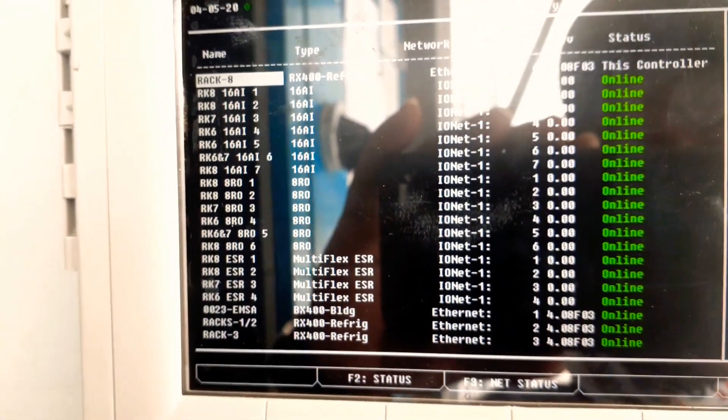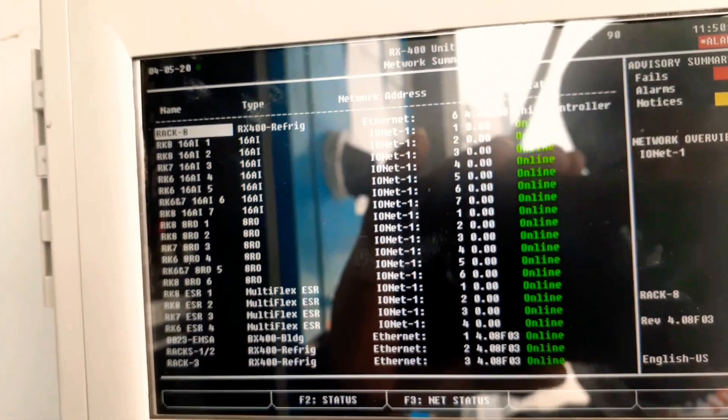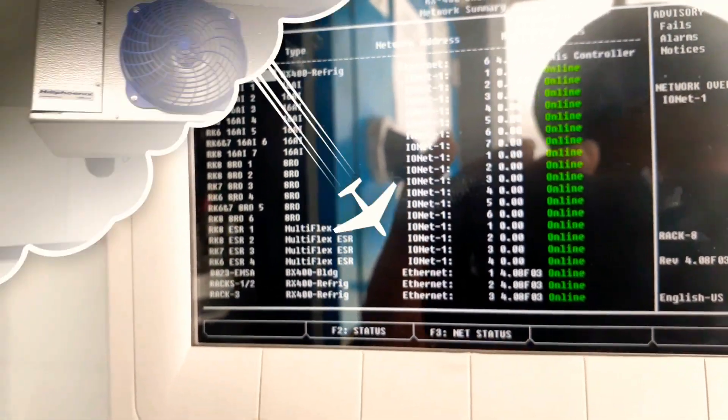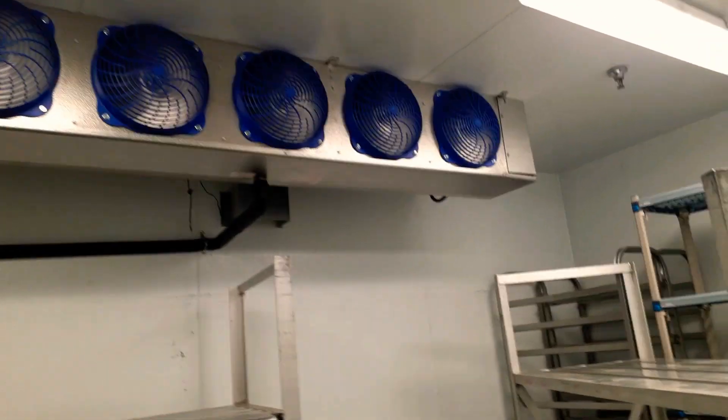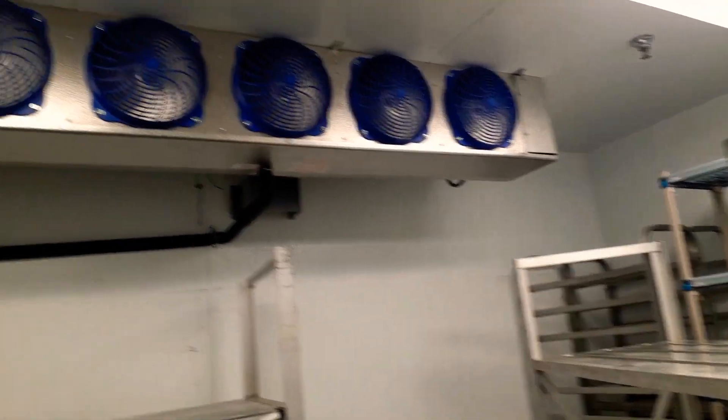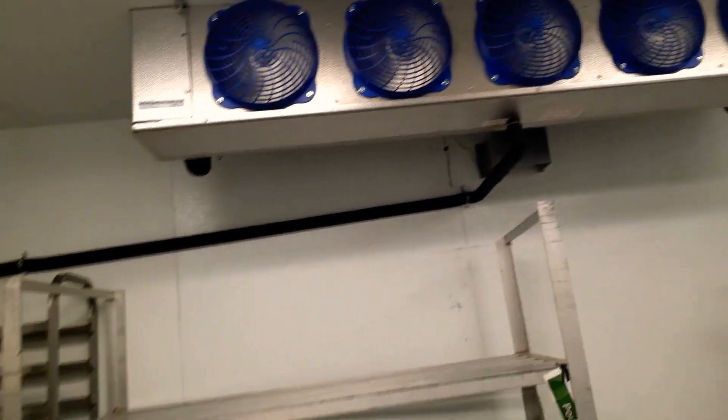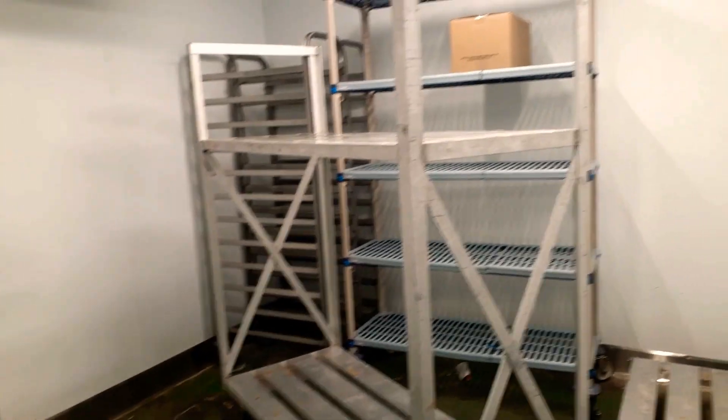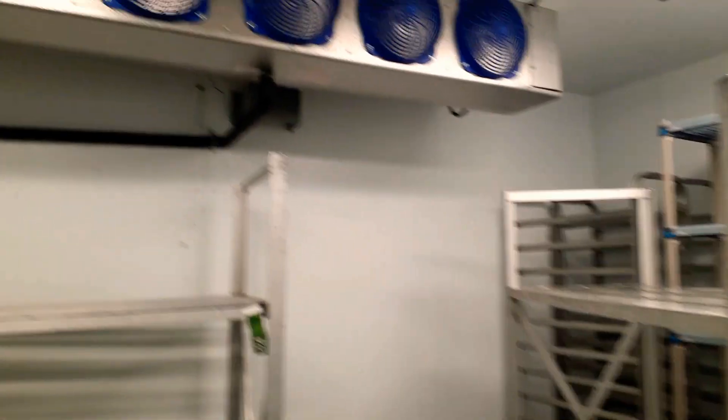All right, so we're back in the walk-in cooler and as you can see our fans are not running. Refrigeration is on, temperature is dropping. We're gonna head up to the roof and check our controller.